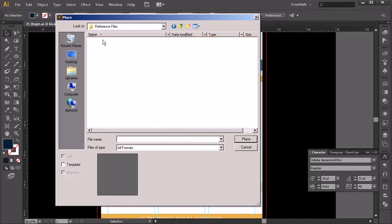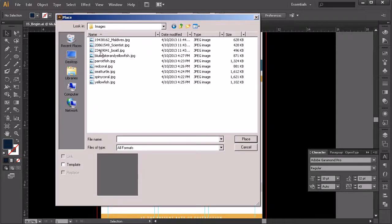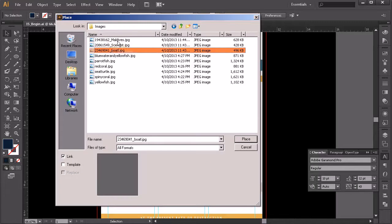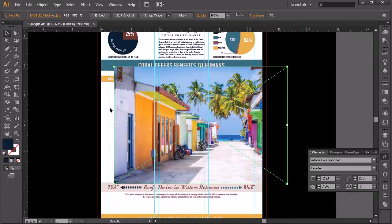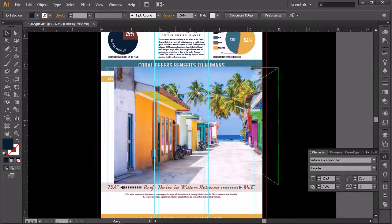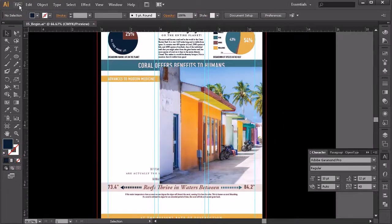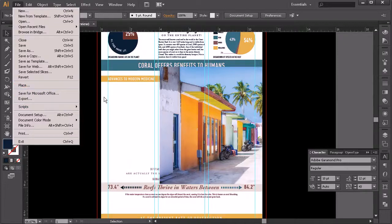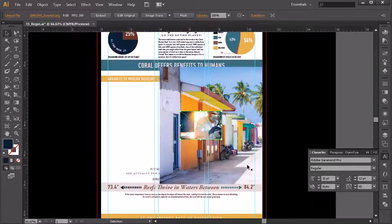Right now this is just the Illustrator file where we've been saving our project all along. So we'll go up into our reference files, go into Images, and it's going to be the files with the numbers. I'm going to place all three of those, starting with the first one. I want to link those — that means I'm not embedding them, so that'll keep my file size down. Go ahead and hit Place. This is a little too large but we'll scale them down. I'm going to place my other two while I have that step fresh.